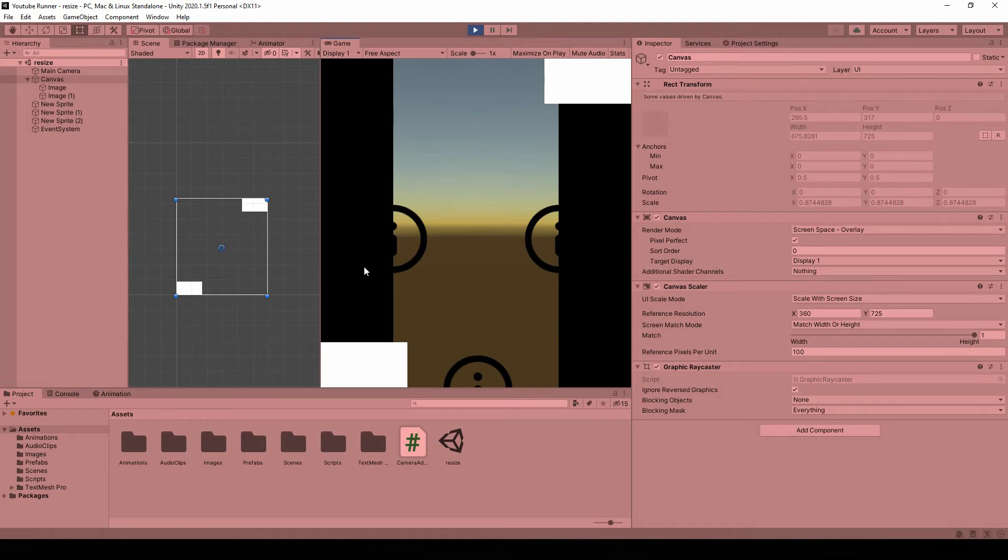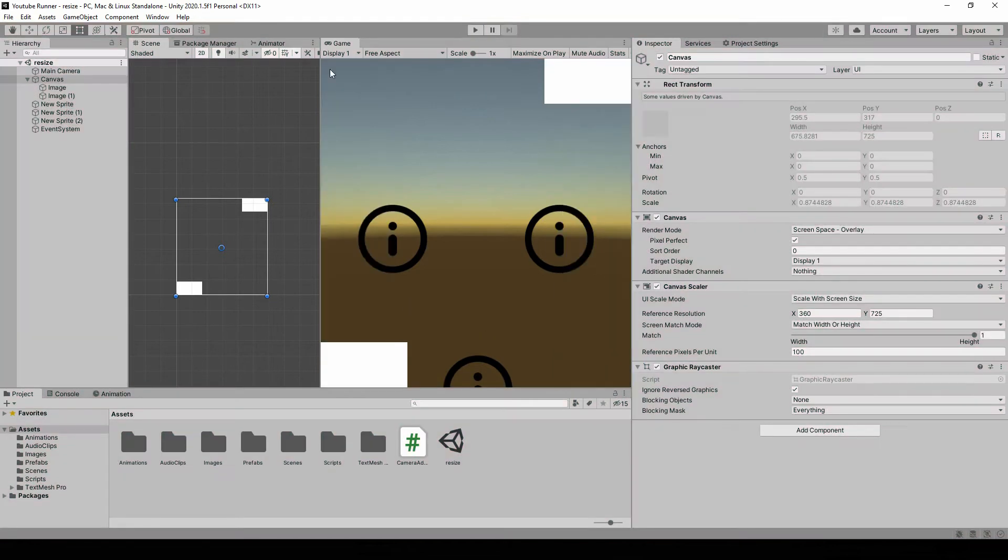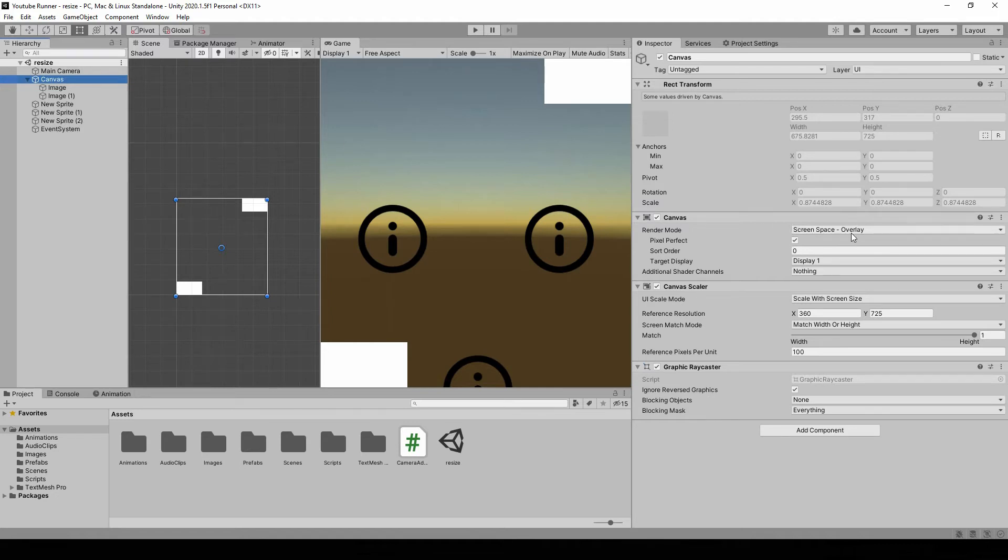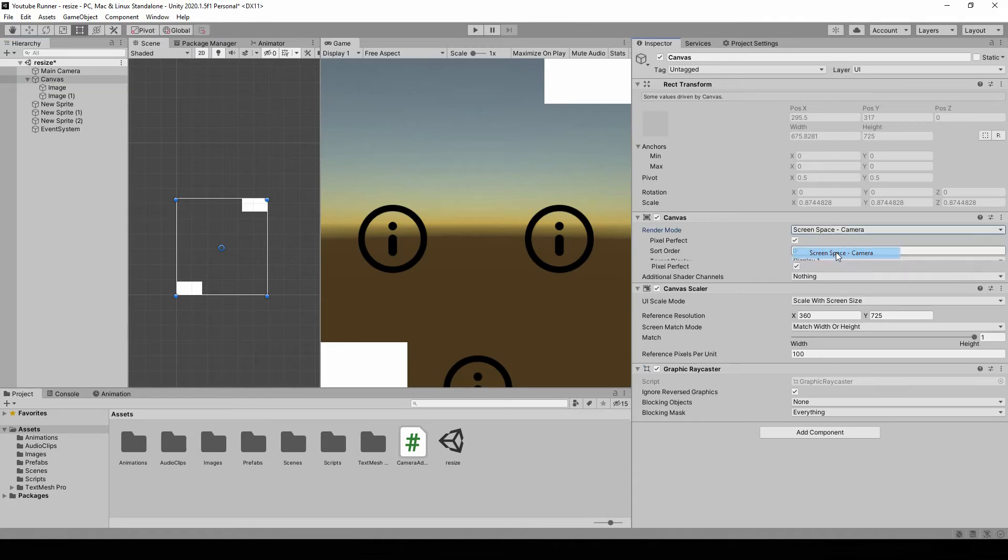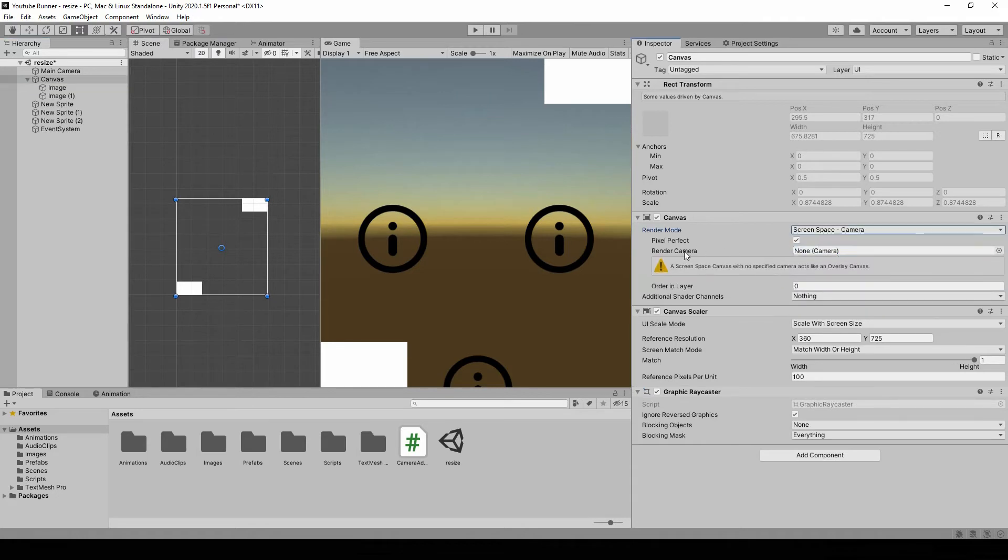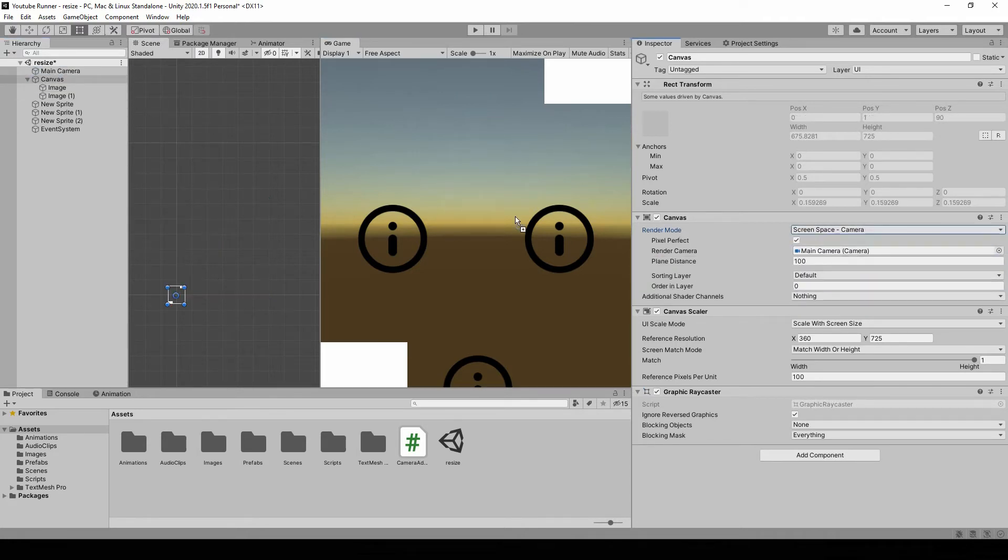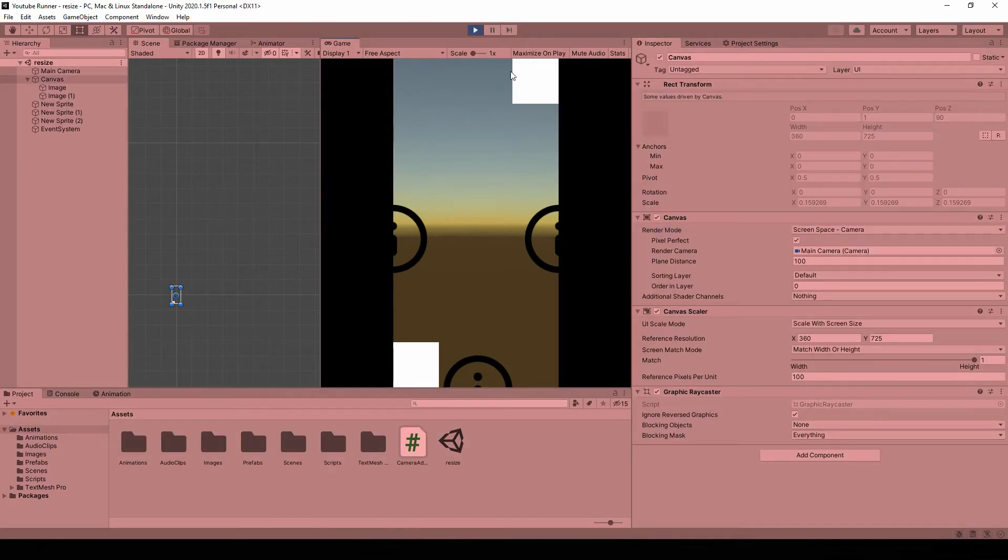One problem that we have though, is that our canvas objects are not scaled appropriately. So let's close. And in our canvas, let's change the render mode from screen space overlay to screen space camera. Then we need to fit it to our main camera. And that's it. Hit play. And our canvas is also resized correctly.